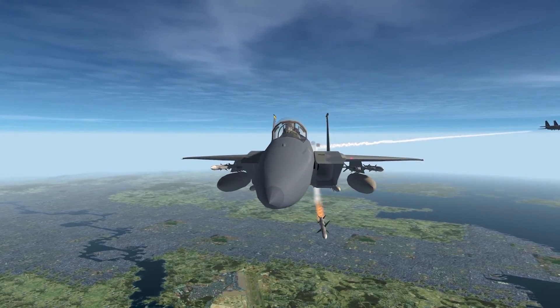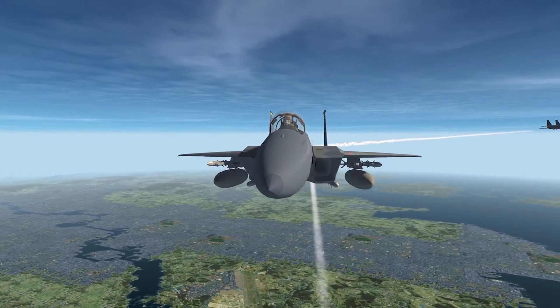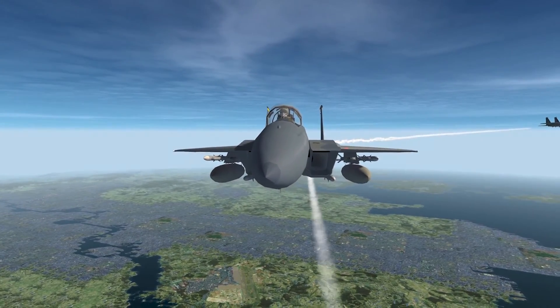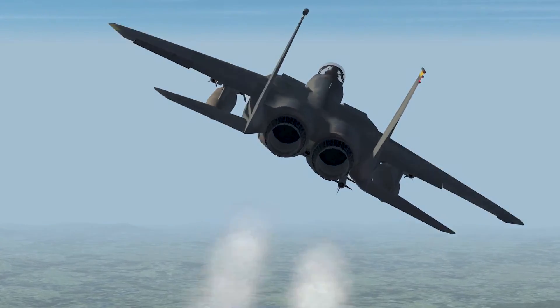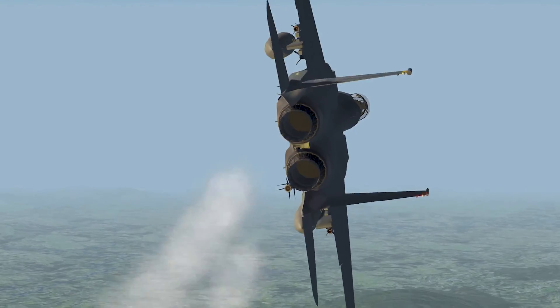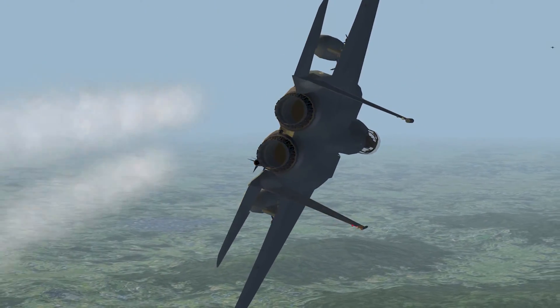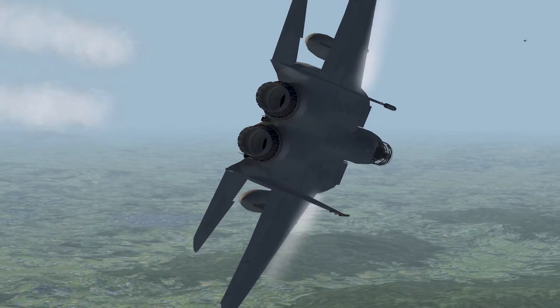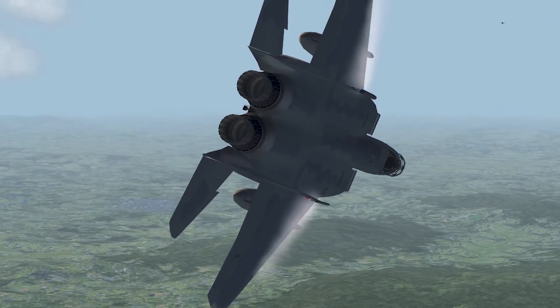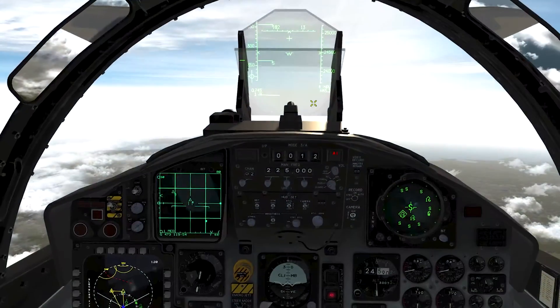Are you struggling with the F-15 in Falcon BMS, or just want to learn it really quickly? This video will go over a simple air-to-air engagement and introduce you to the new systems and symbology that the F-15 has to offer.